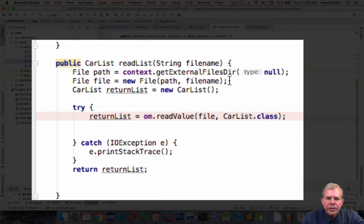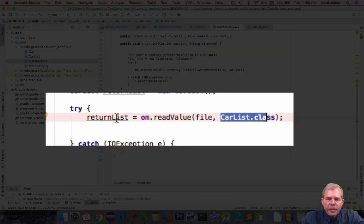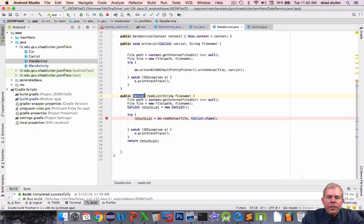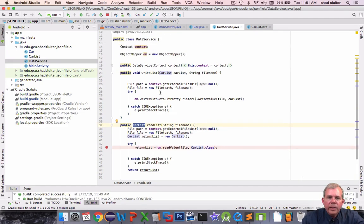Down here in read list is a similar idea we're going to ask for a file name. When we're done reading from the car list we're going to put it into a return list and send it back. So this is similar to a previous tutorial that we've done in a previous video however this is a bit of an Android twist on it because of this thing called context.